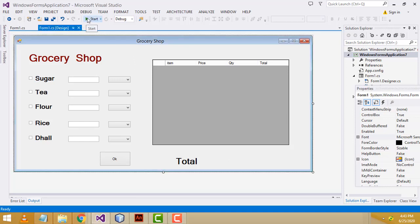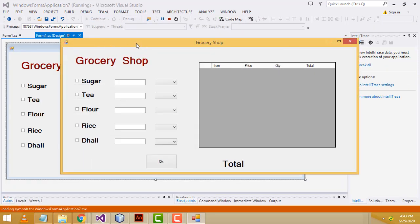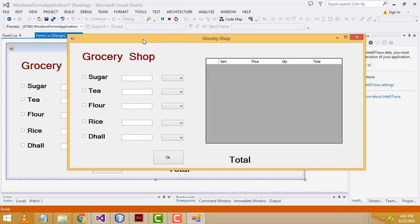Hi friends, welcome to TUTOS Funny Channel. Today I am going to teach Simple Grocery Shop Inventory Management System using C#.NET. I already done this project in Java. Those who are not watching my Java video, please watch them. This one should be the C# one.